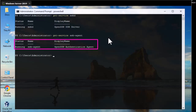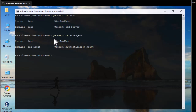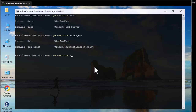You can see the SSH Agent service is also running. Now let's configure these two services to start up automatically whenever your Windows machine boots. To do that, we use Set-Service and specify the service name — for example sshd — and configure the startup type to Automatic, so the service will start automatically.